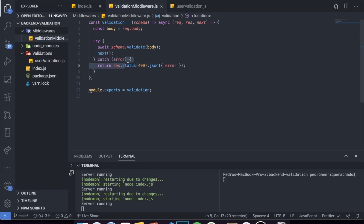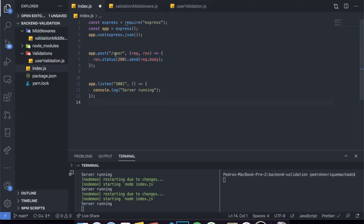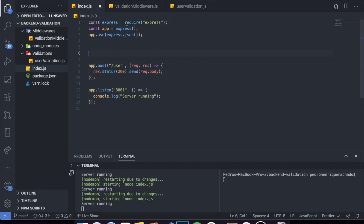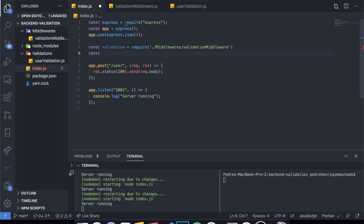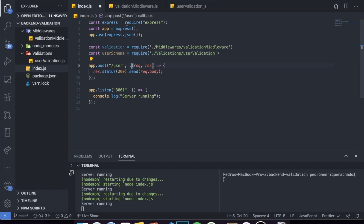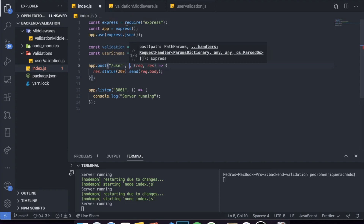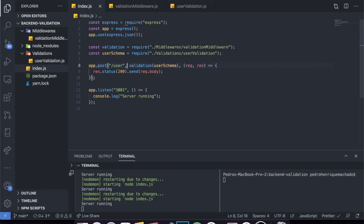Now that we have both files done, we can import them in index.js. First: const validation = require('./middlewares/validationMiddleware'). Then: const userSchema = require('./validations/userValidation'). Now we have access to both the middleware and the schema. For every POST request that does something with the user, we come into the route and add validation(userSchema) as middleware — it will run first, then move forward to the route handler.